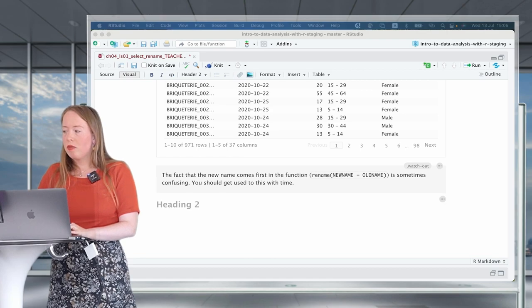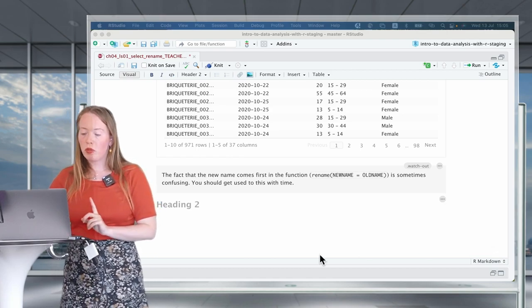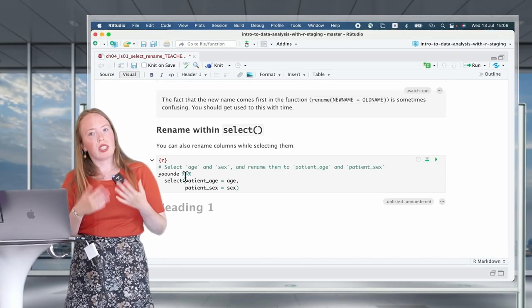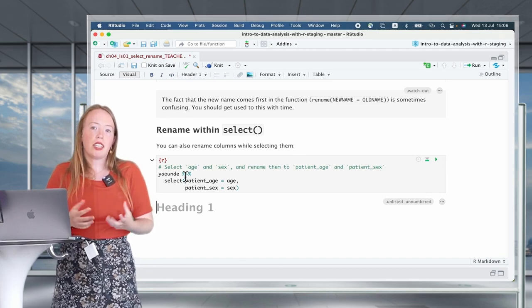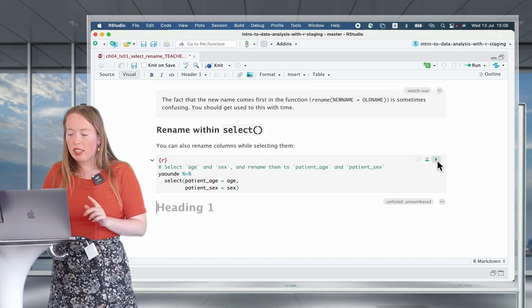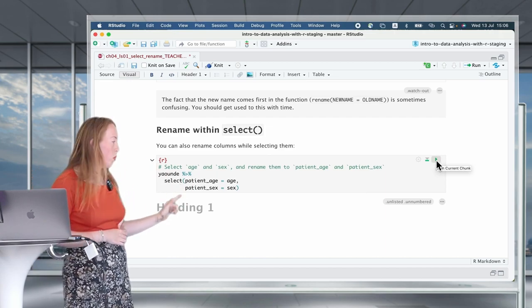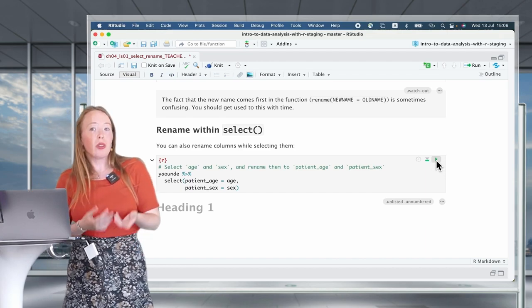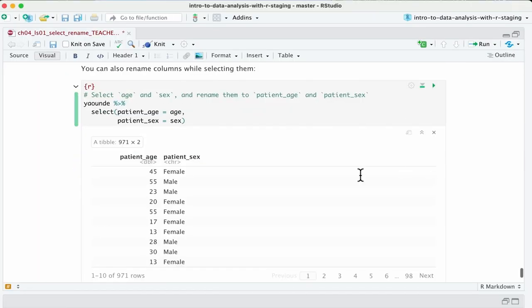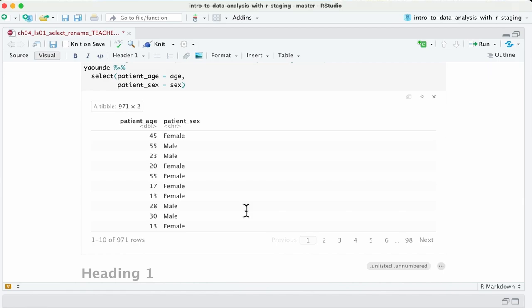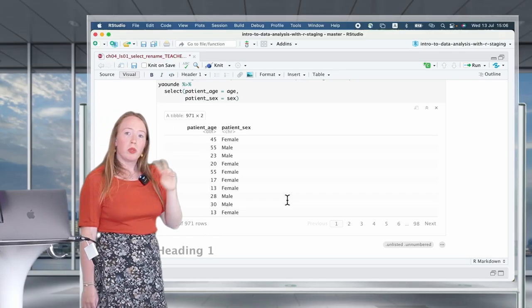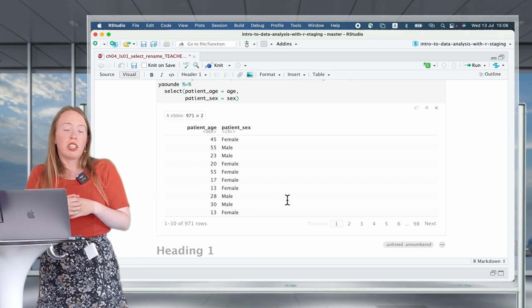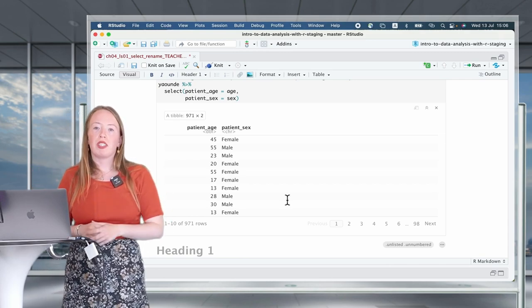The last thing I want to show is how elegant the select verb is — you can already rename while you are selecting. For example, to select age and sex and clarify they are for patients, you write select(patient_age = age, patient_sex = sex). This is a combo of select and rename without even calling the rename verb. You've done your selection and renaming at the same time, yielding a data frame with patient_age and patient_sex, ready for further processing.